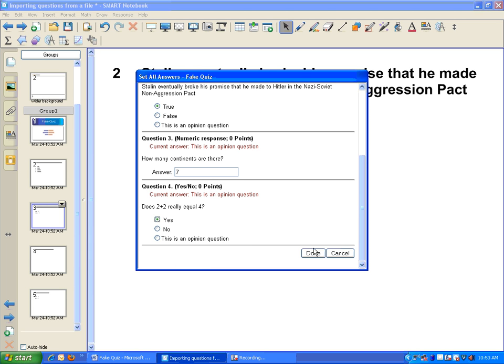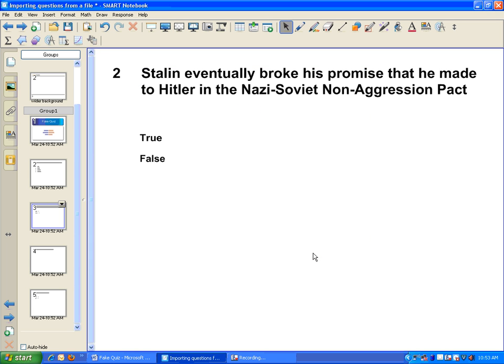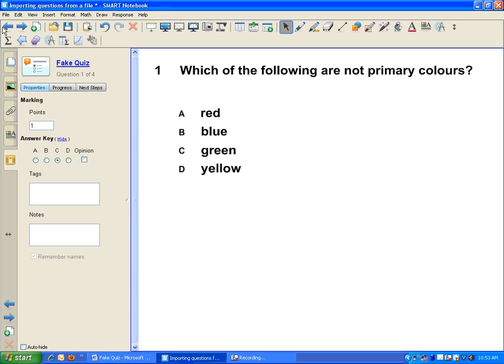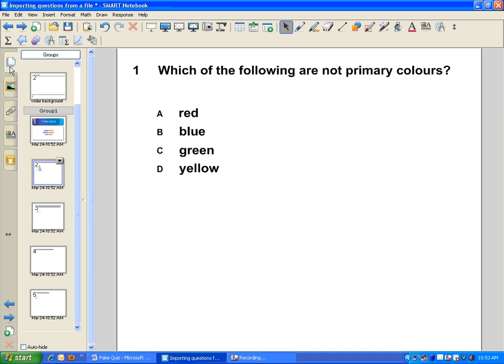Make sure you hit Done at the end. I can check on my Smart Response tab what the answer key is for each question to make sure that it saved properly. And I did. And there you go. Your previously made quiz is easily inserted and formatted to be used with Smart Response.